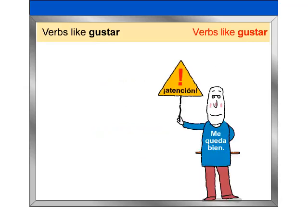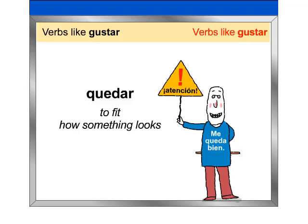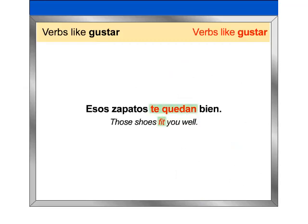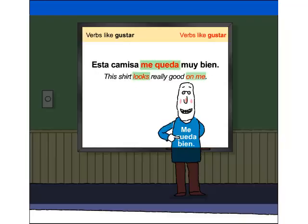Atención. Quedar can also mean 'to fit.' It is also used to tell how something looks on someone, as in these examples: Esos zapatos te quedan bien. Esta camisa me queda muy bien.